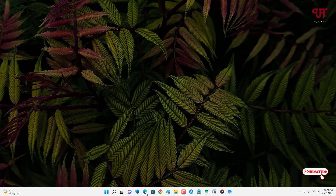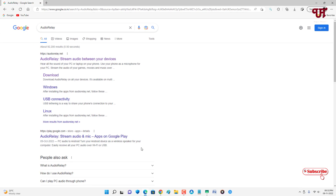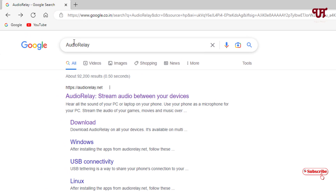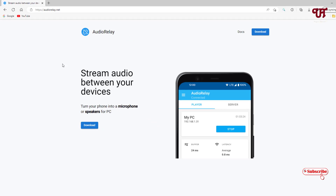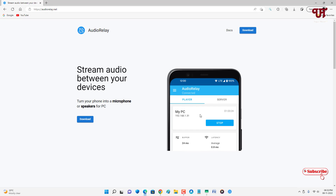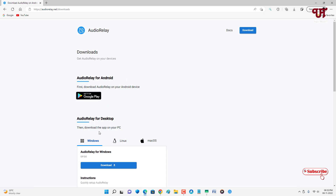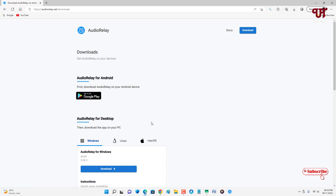In the Google search, search for an application named AudioRelay. On the first result you will see its official website — just click on it. Now you can see its official website and there is a download option — just click on it.